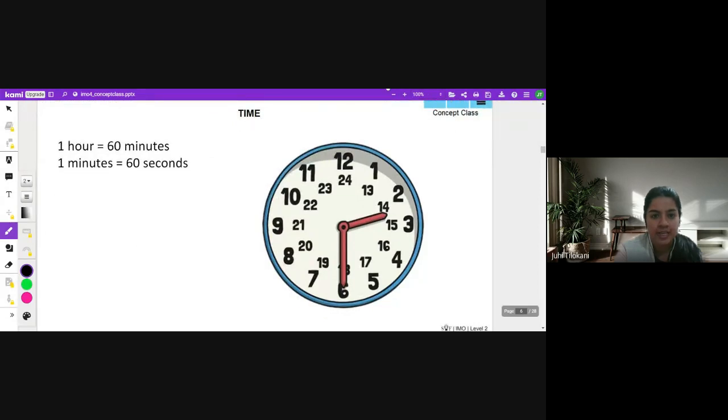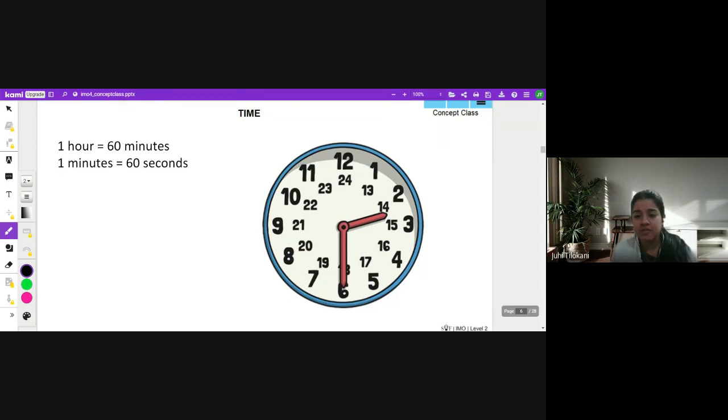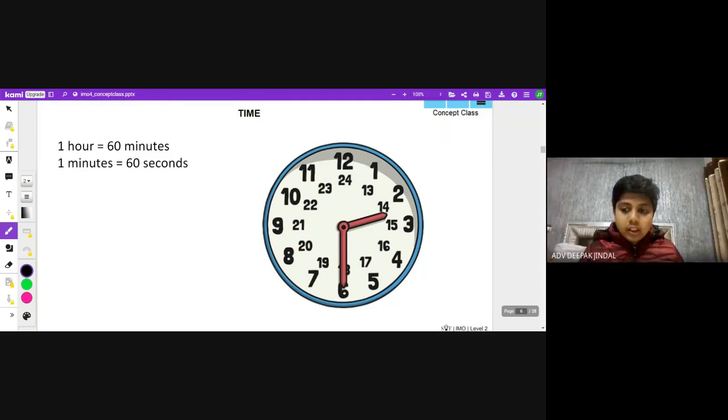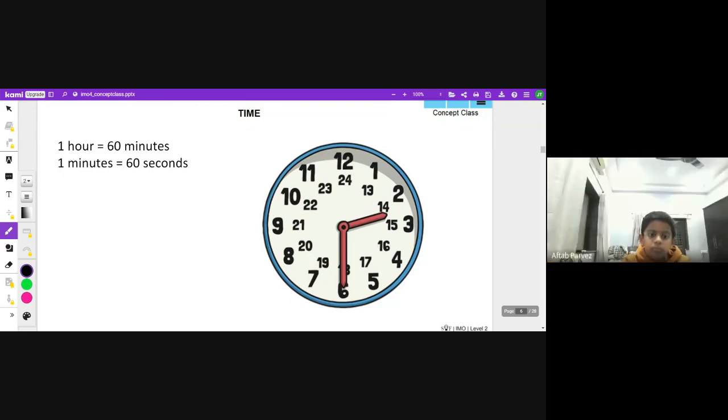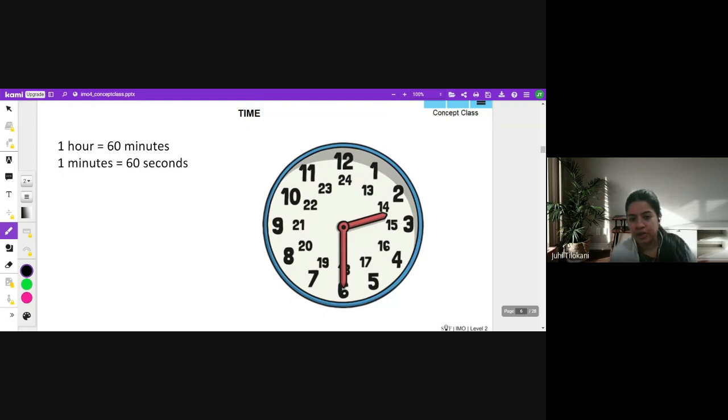A more important topic is time. You know that one hour has 60 minutes, and one minute has how many seconds? 60 seconds. Now the clock you see here on the screen is a 24-hour clock.